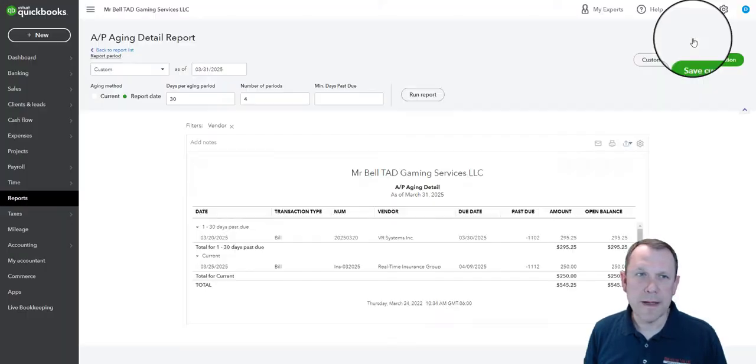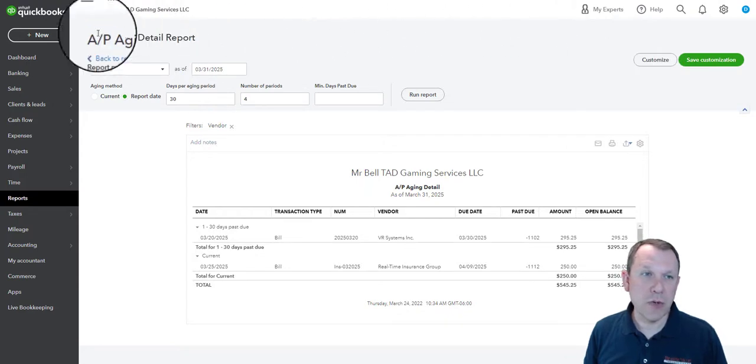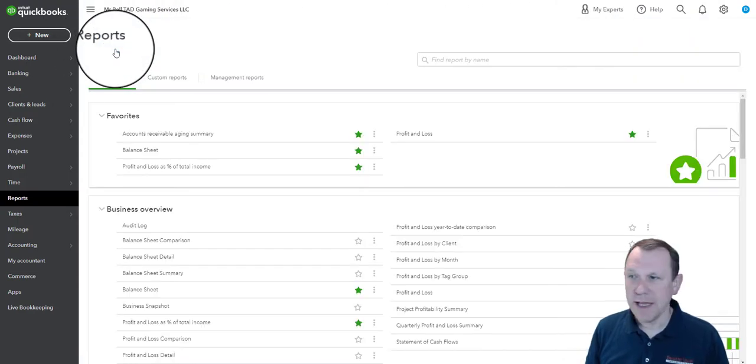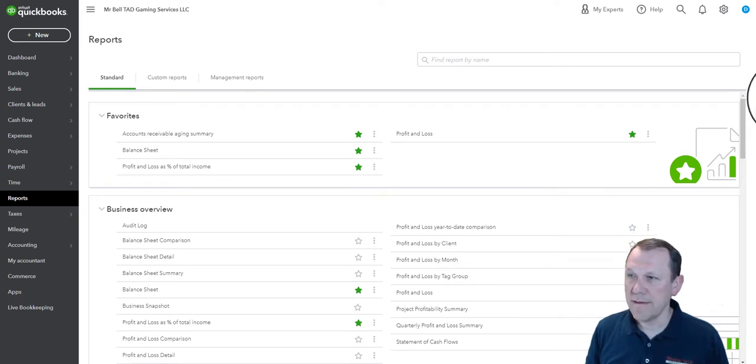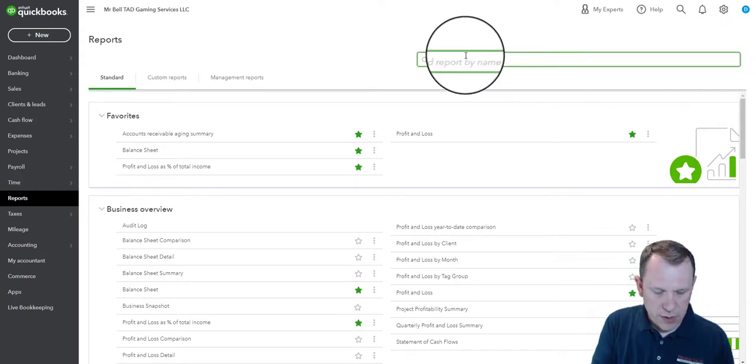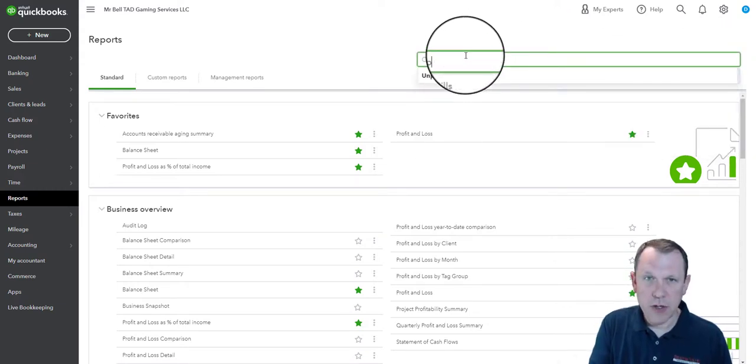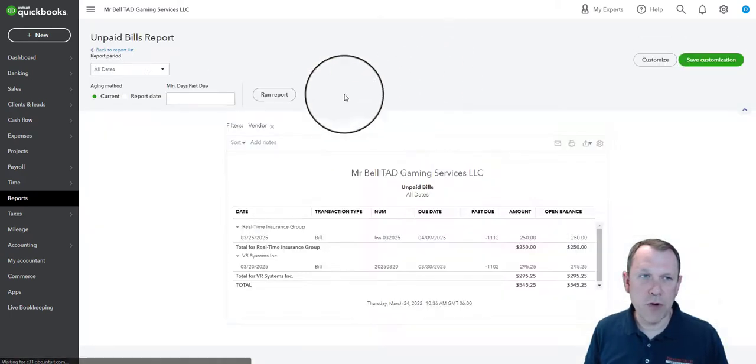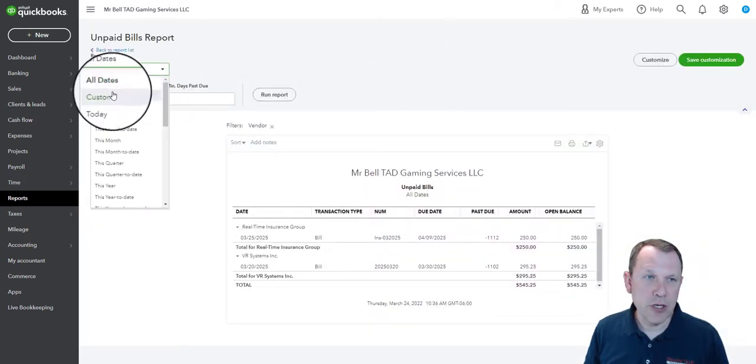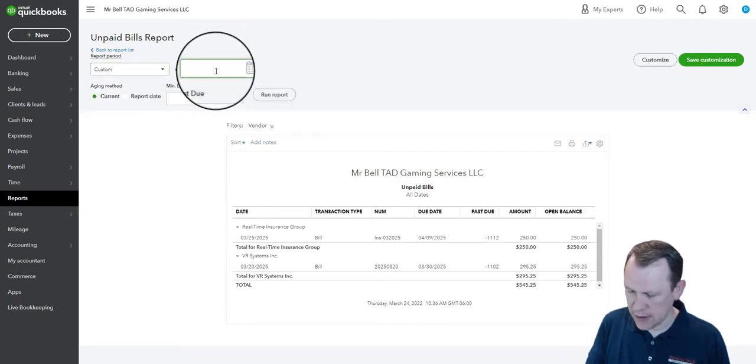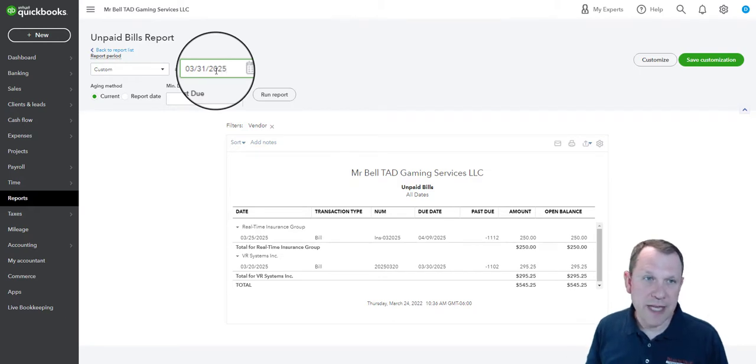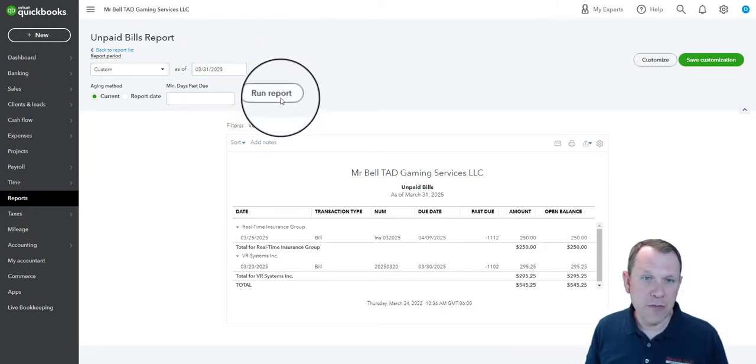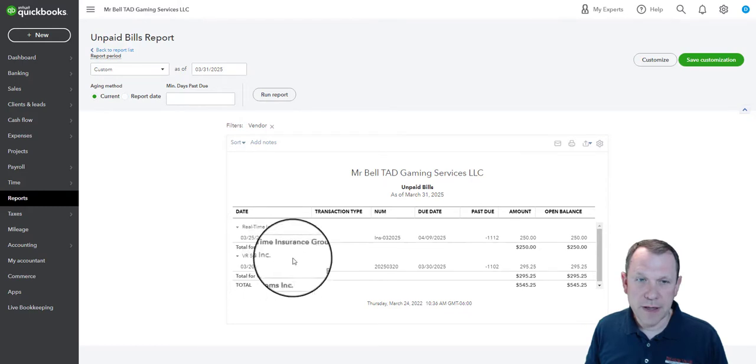Okay, so let's go ahead and continue on. We're going to go ahead and go back to the report list, and the next one that we're going to do is going to be an unpaid bills report. We're going to go ahead and again we're in the quick find here, do unpaid bills. There it pops up for us. We're going to go ahead and do custom and select the date, so this is going to be March 31st, 2025 again there, and run it, and that will show you the unpaid bills right there.